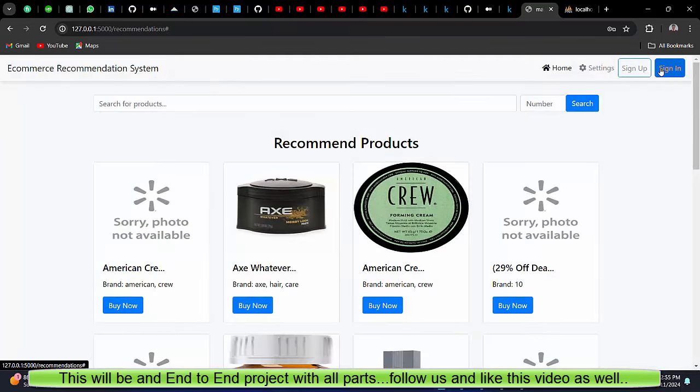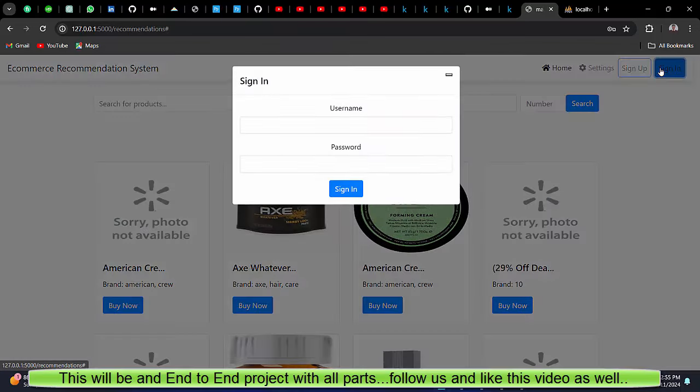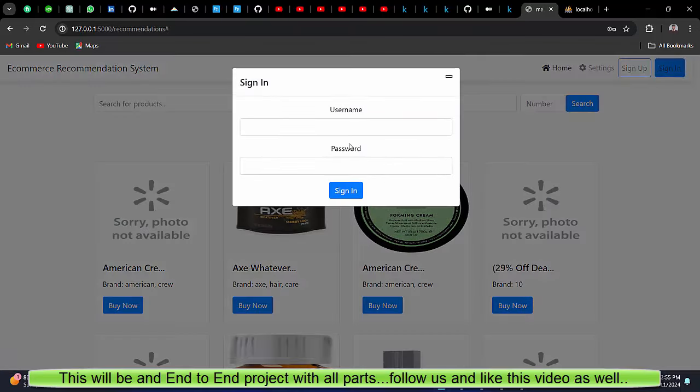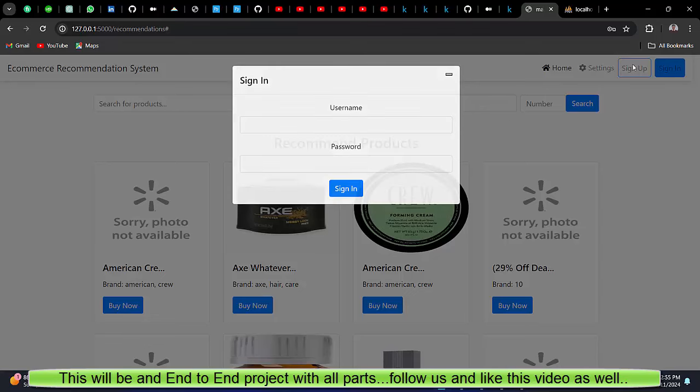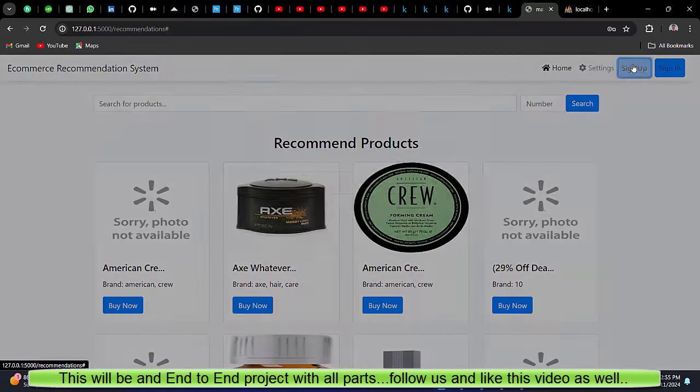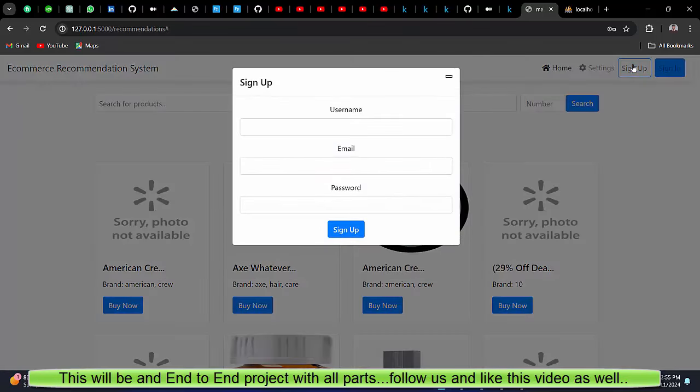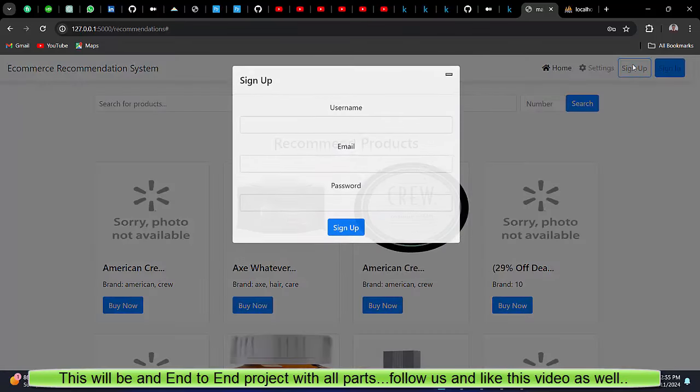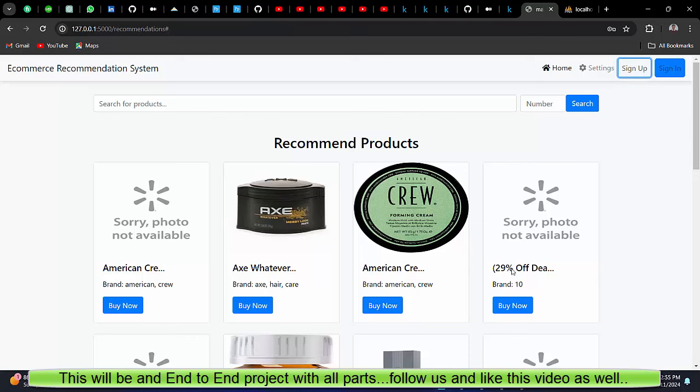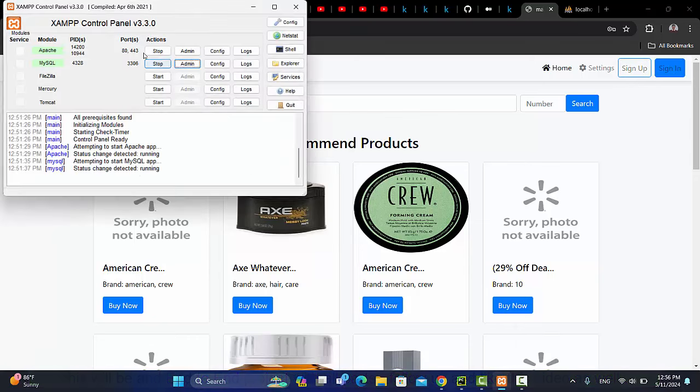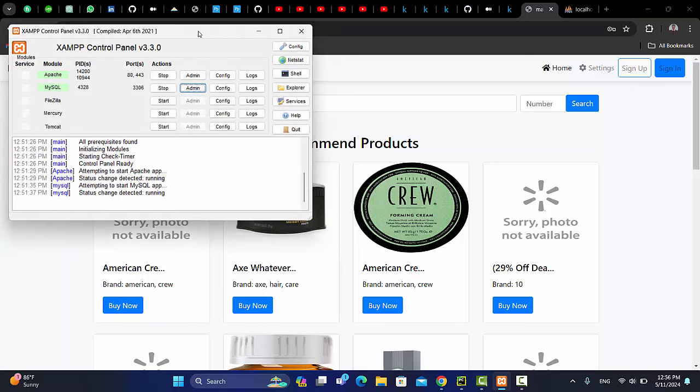Apart from that, we have a sign in page and we have a sign up. In this project, we will be using XAMPP MySQL server for database.